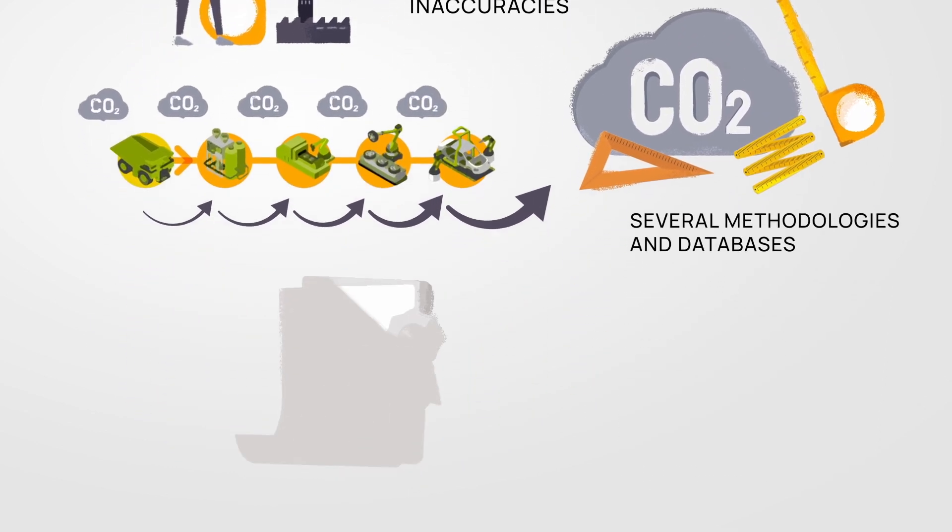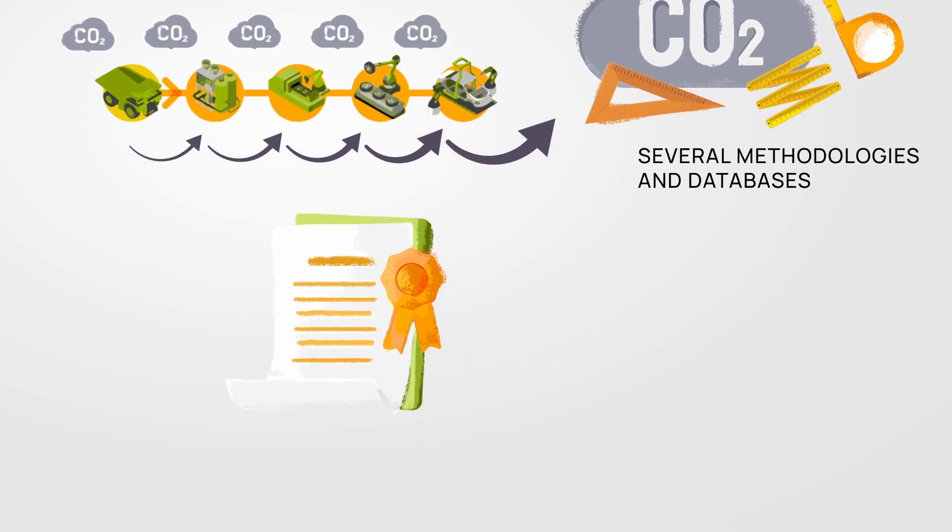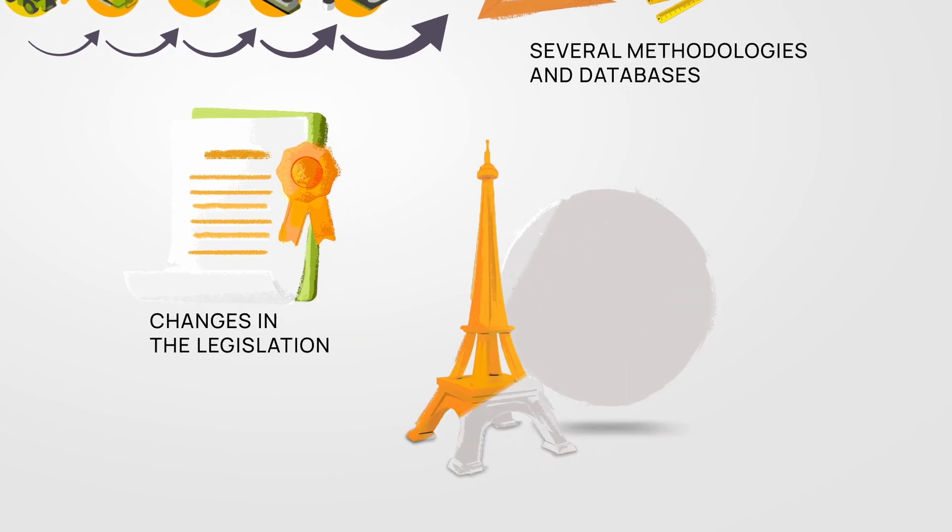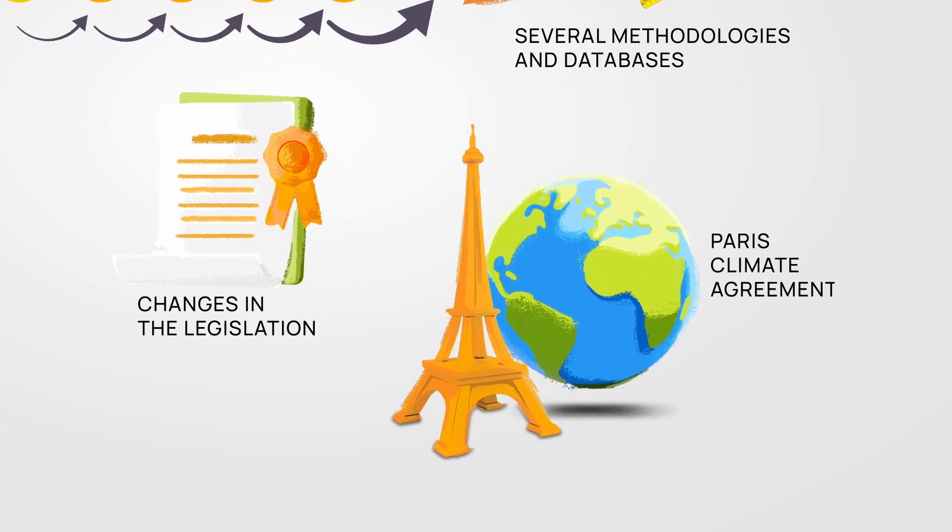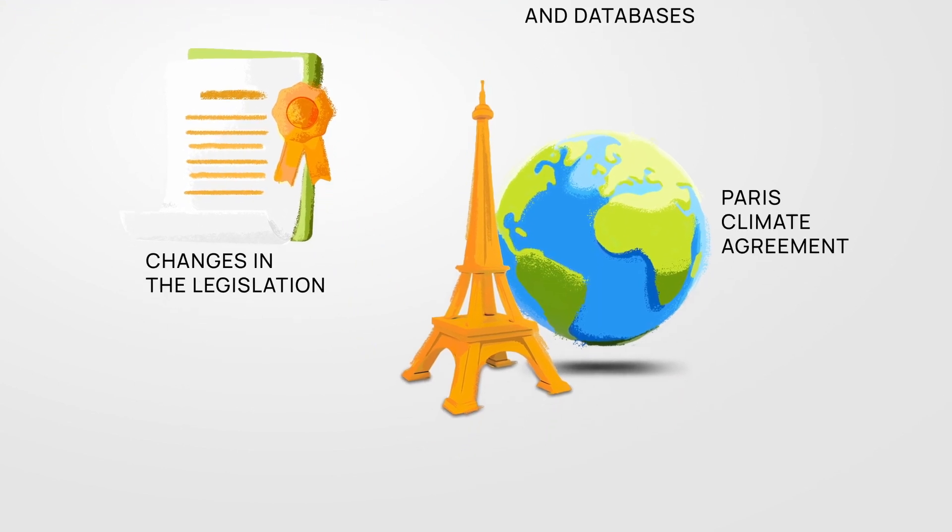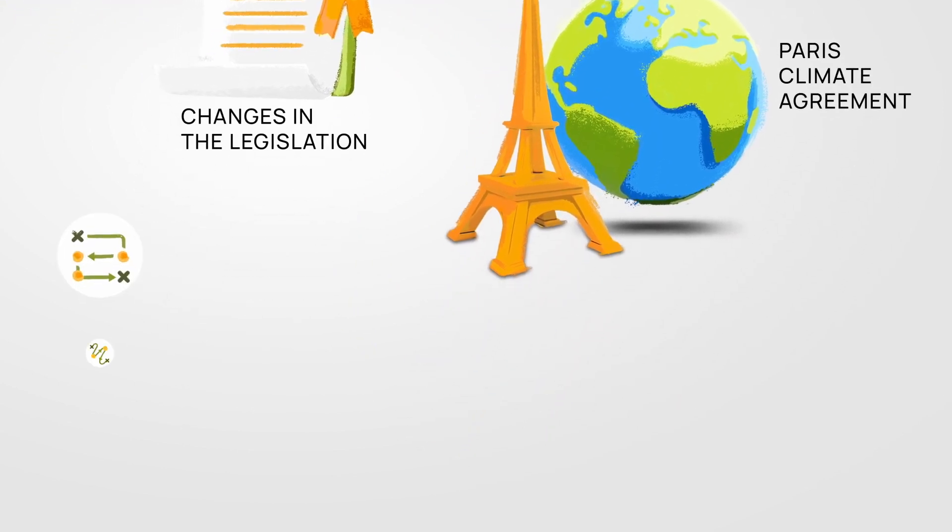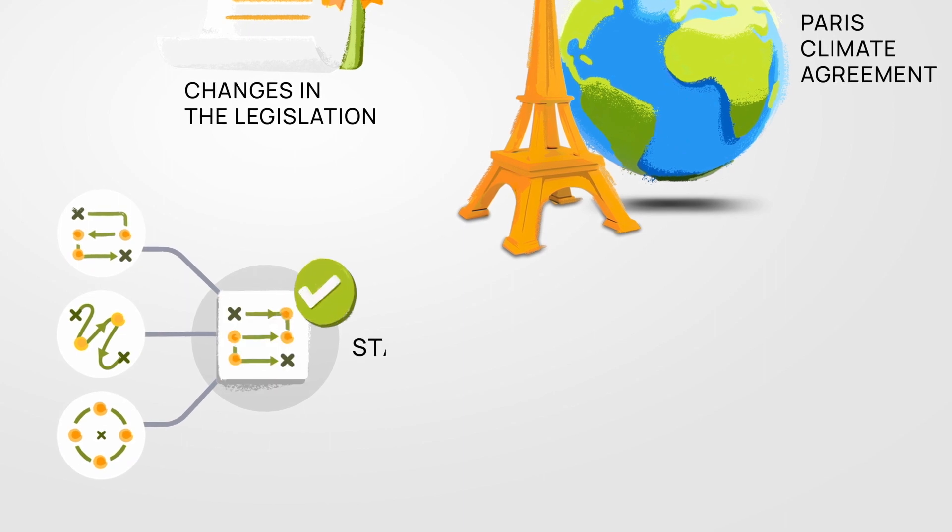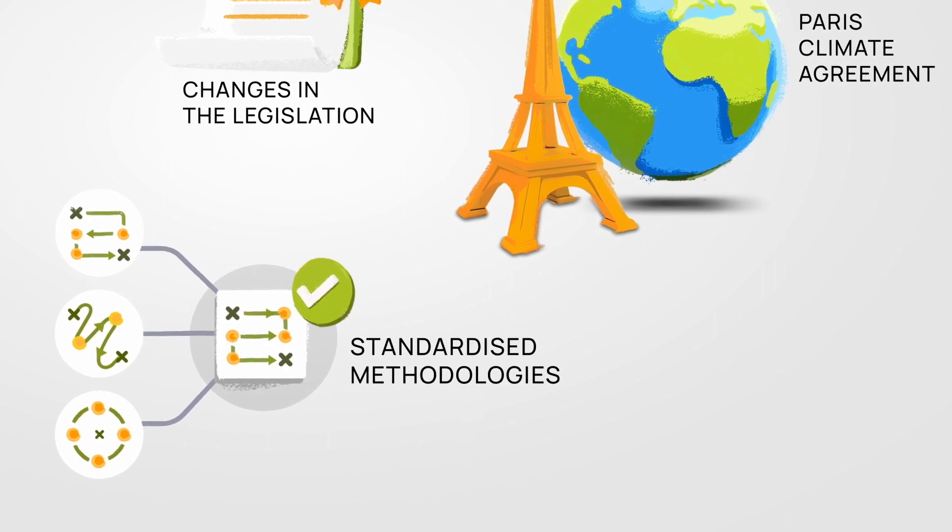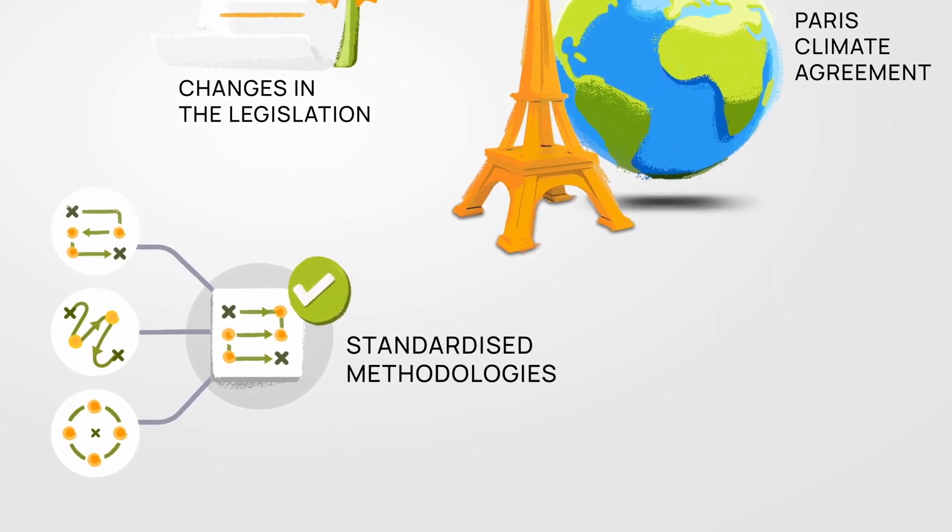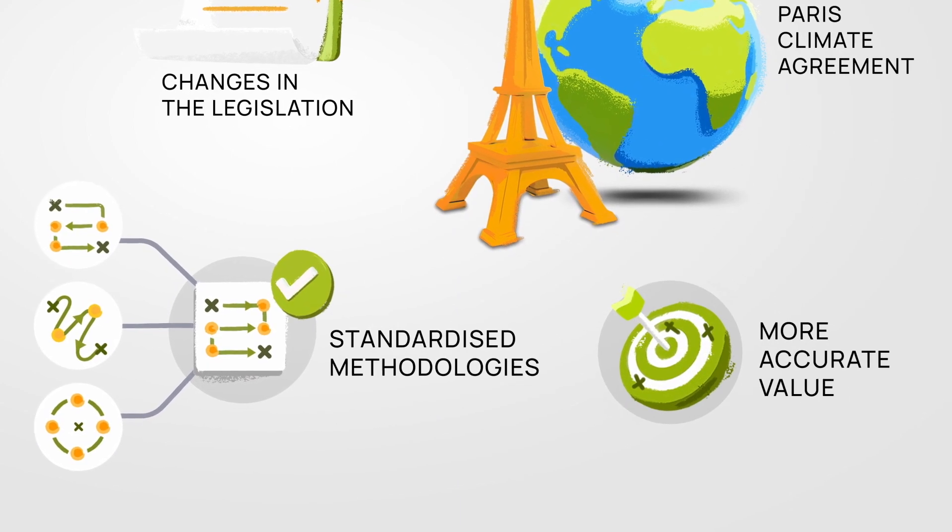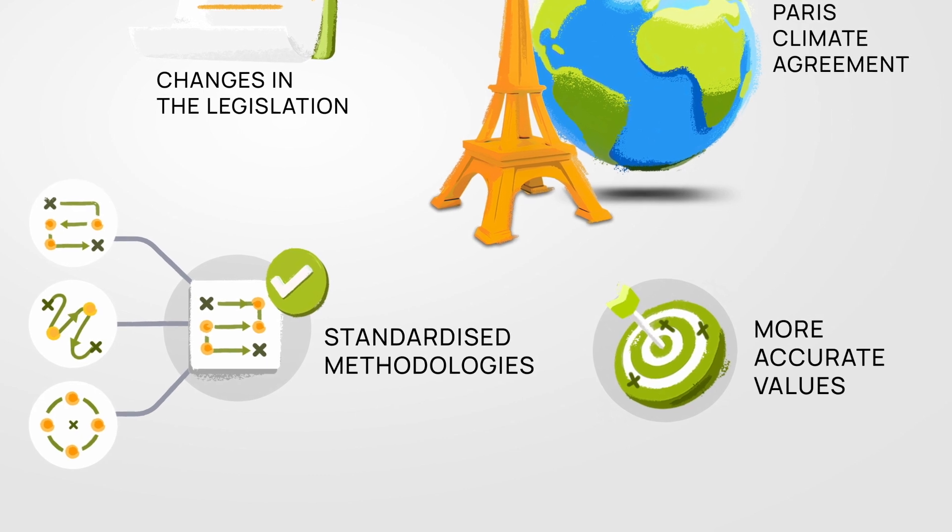And with a close eye on possible changes in the legislation and the goal of reaching the Paris Climate Agreement, the industry would greatly benefit from applying standardized methodologies in order to make PCF values more accurate.